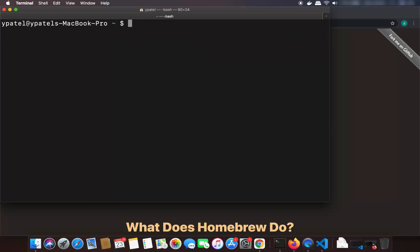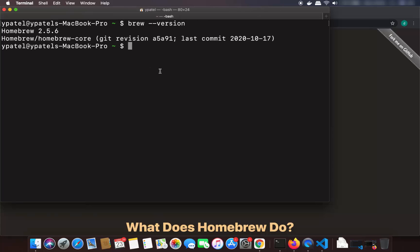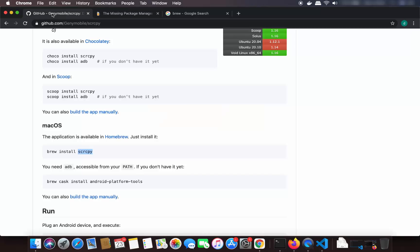To check the version of Brew, you can just write brew --version and it's going to show you the version of Brew installed on your Mac operating system. Once you have Brew, we are ready to install screen copy, which is the main tool we are going to use.